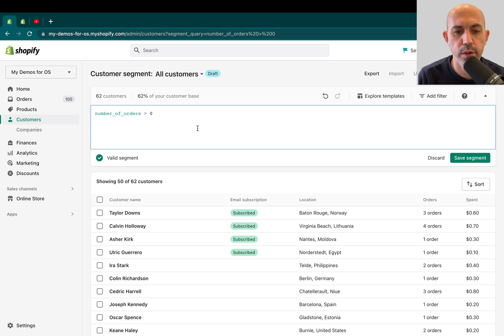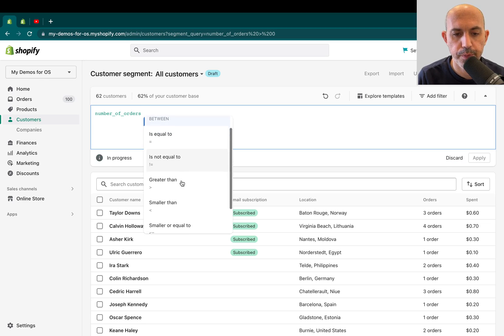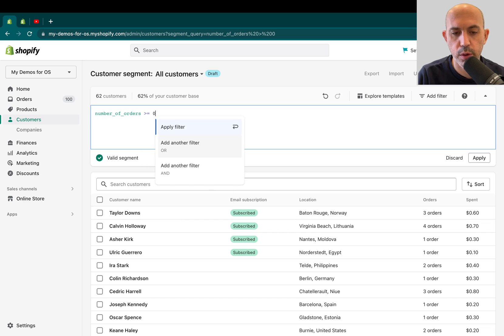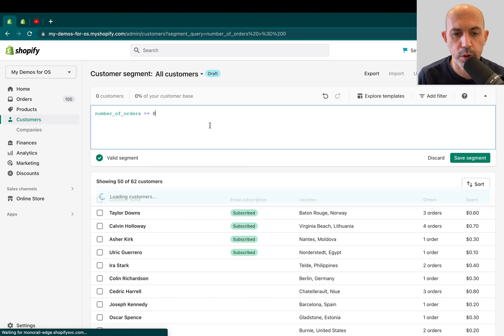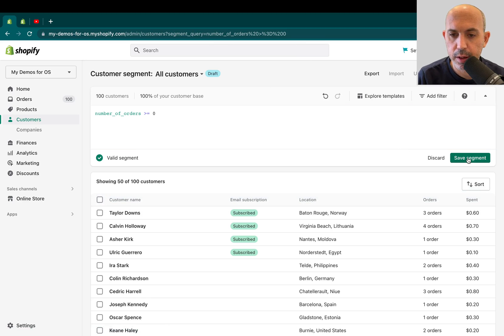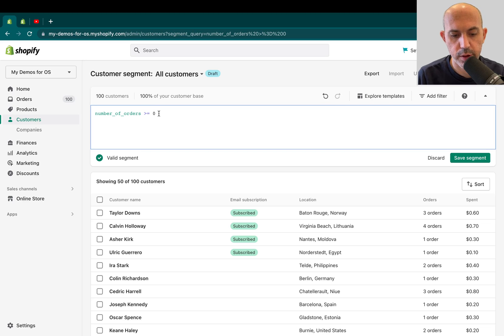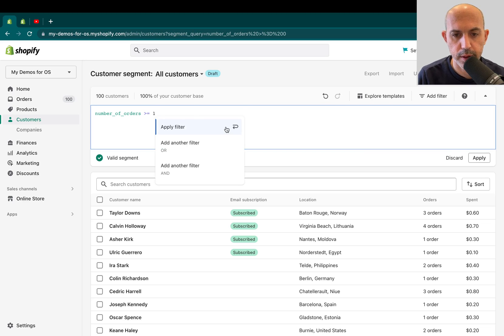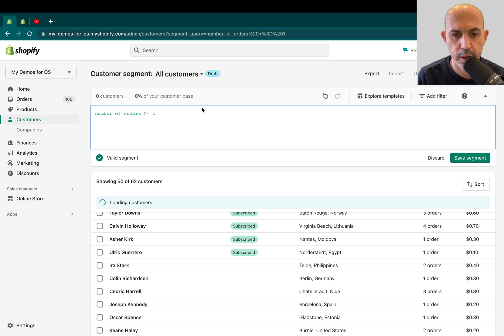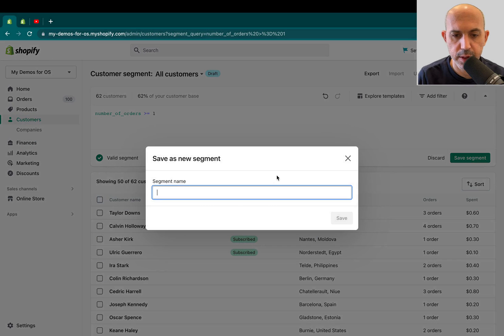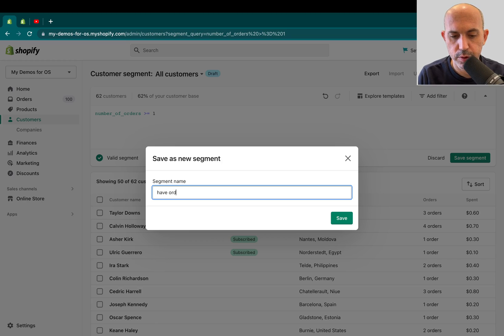You can also have greater than, is equal, greater or equal to zero, the same thing. That would be basically the same thing, simple math. And then I click on the segment. If I do that, for example, if I go here, number of orders is greater or equal to one. That's my mistake. If I click here, save segment, then I need to type in the segment. For example, have orders, just for example.